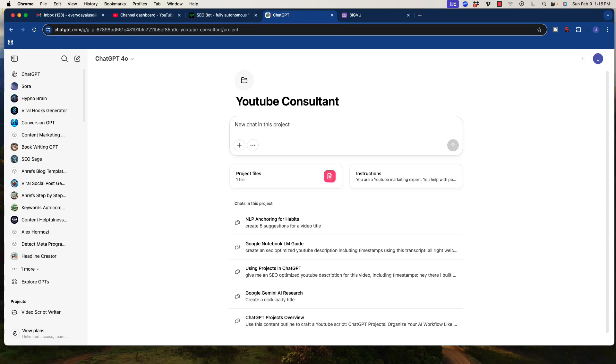Alright, welcome back. In this video I'm going to show you my current favorite process for generating content, both website blog content that is SEO optimized and also videos, and that could be short form or long form, whatever you prefer.